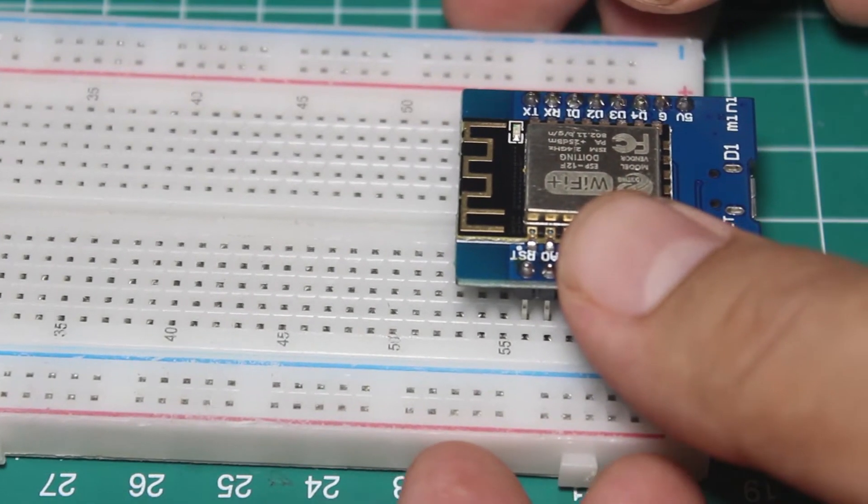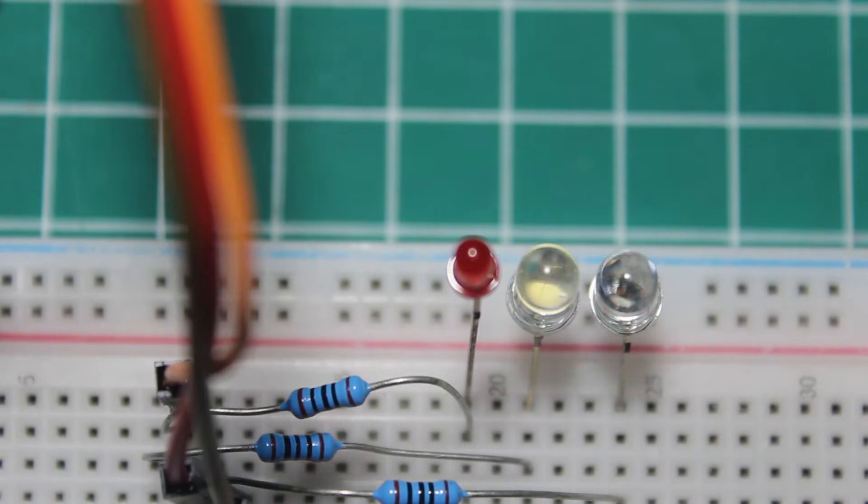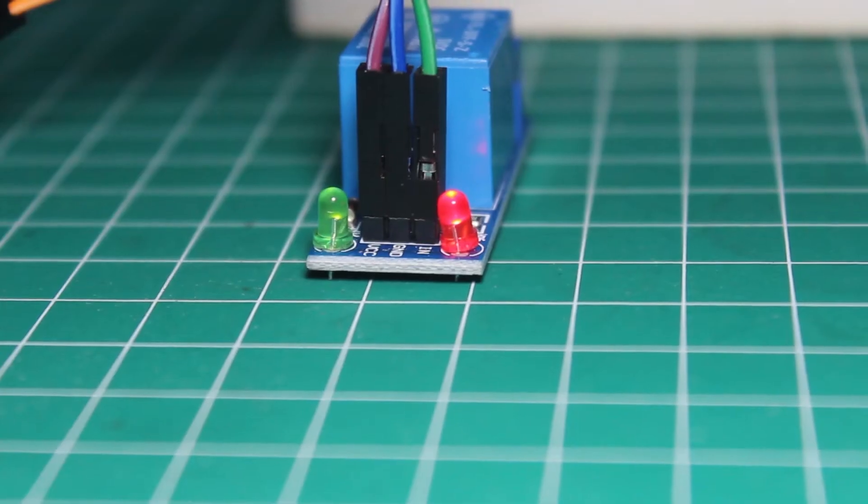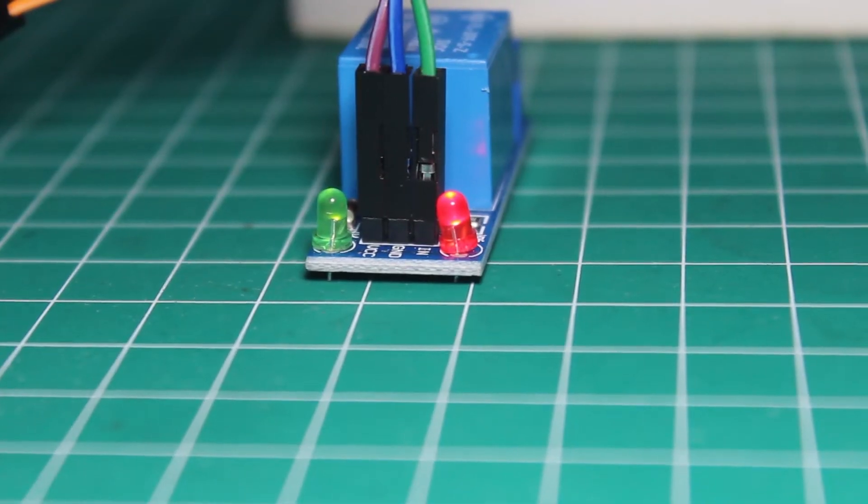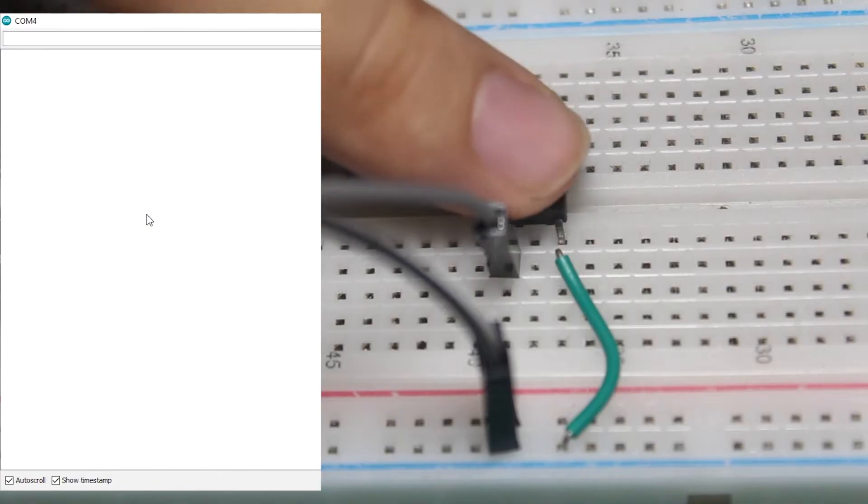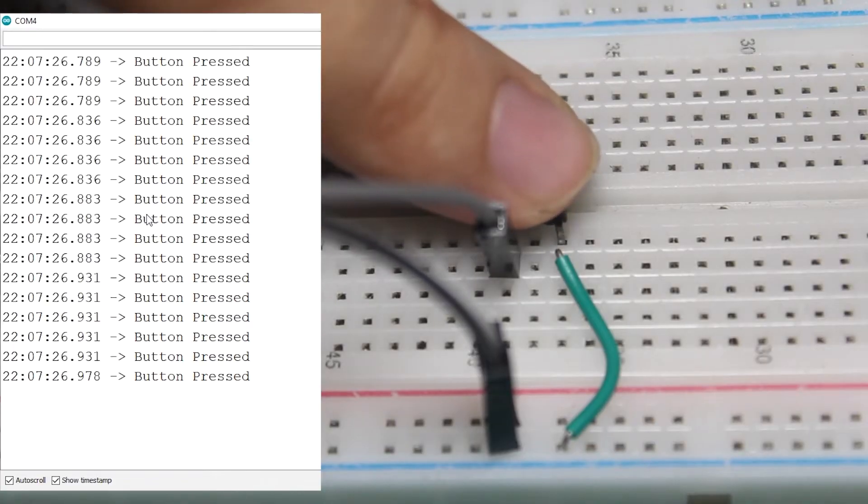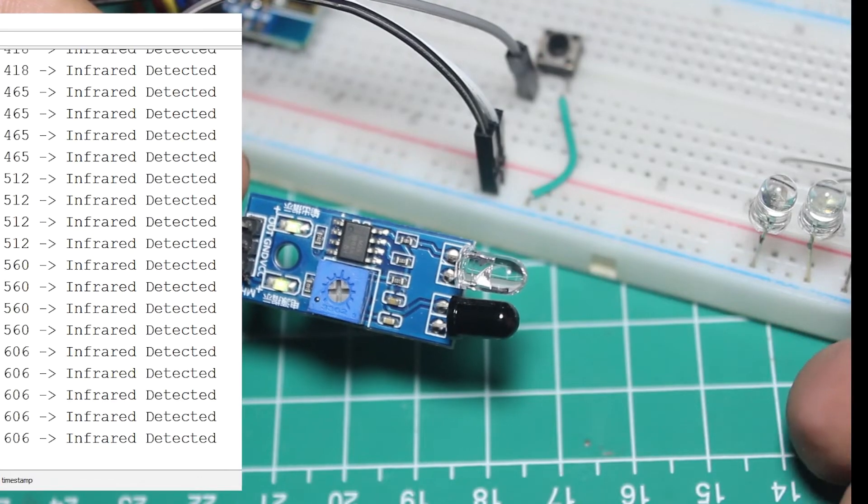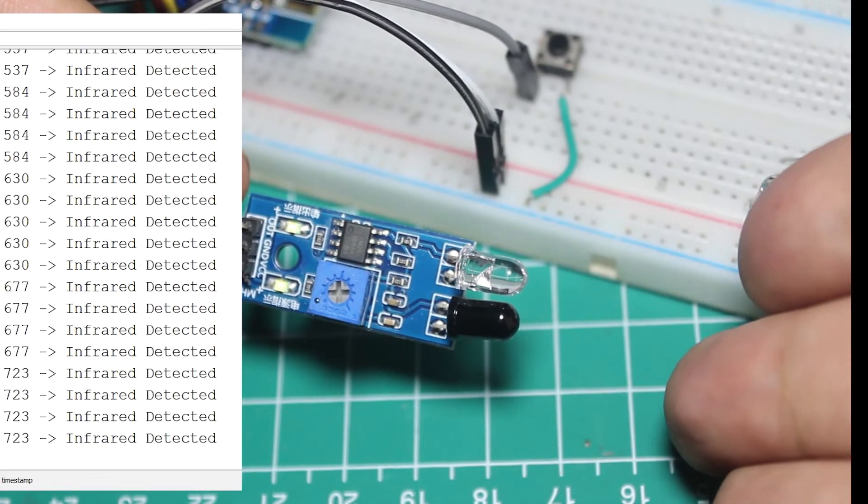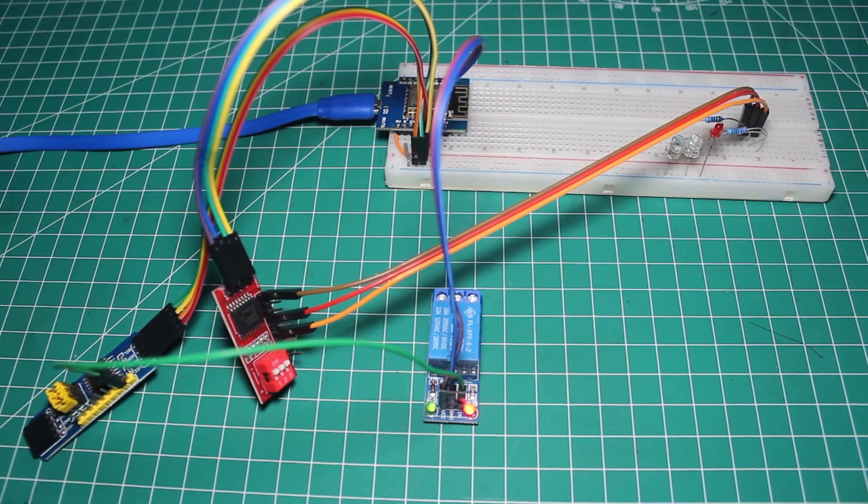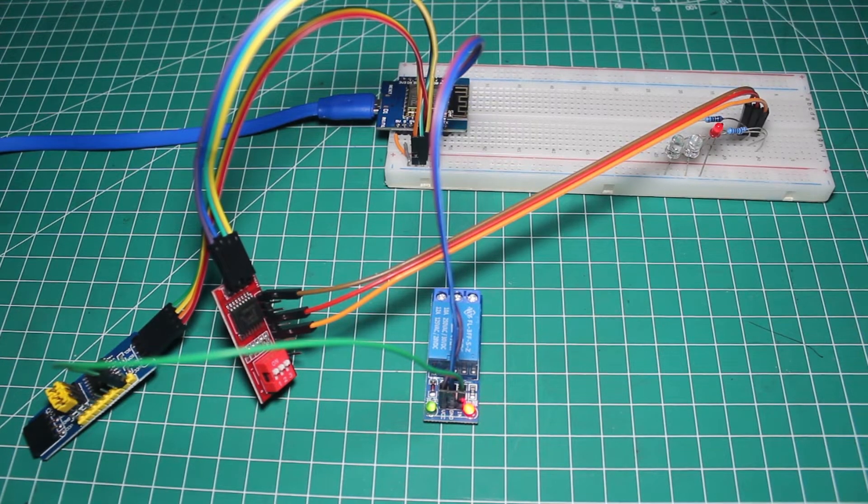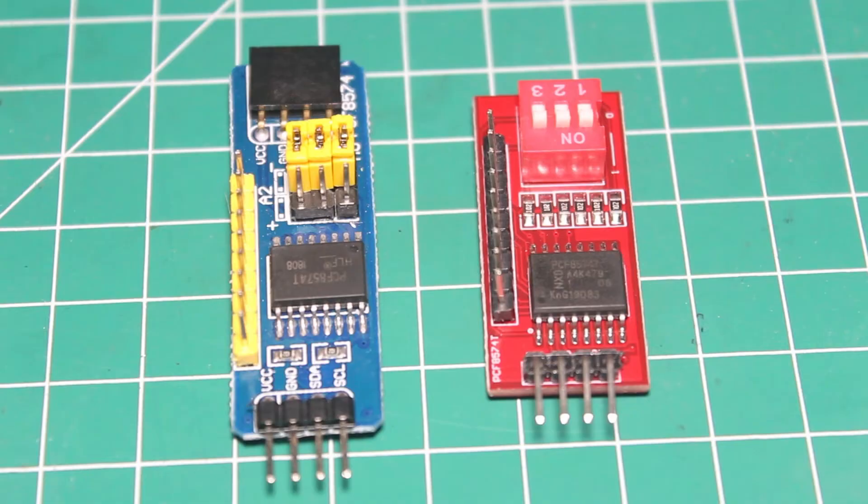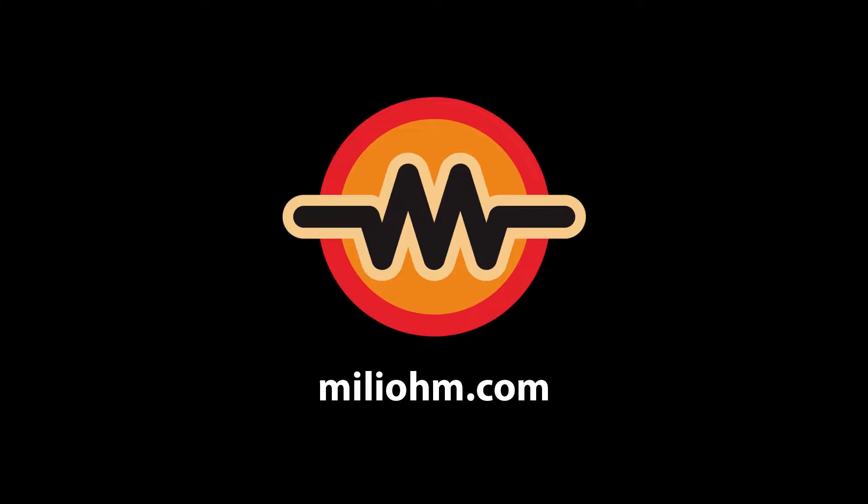We also test the output by blinking LEDs and a relay, then test the input of this expander module by reading input from a button and an infrared sensor. And we also try to use more than one module to a single Arduino board so we got 16 additional pins.